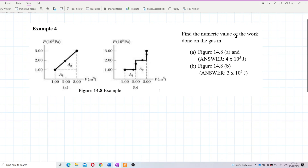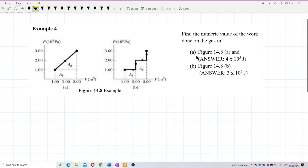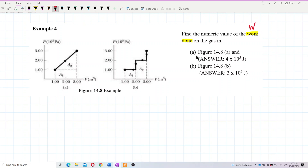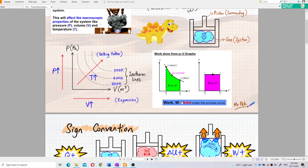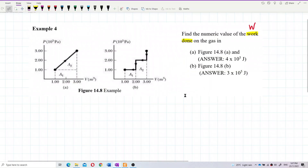Find the numeric value of the work done on the gas in these two figures. The question wants us to find the work done on the gas. So how do we find work done from a PV graph — a pressure-volume graph? From the notes, work done from the PV graph is the area under the graph.